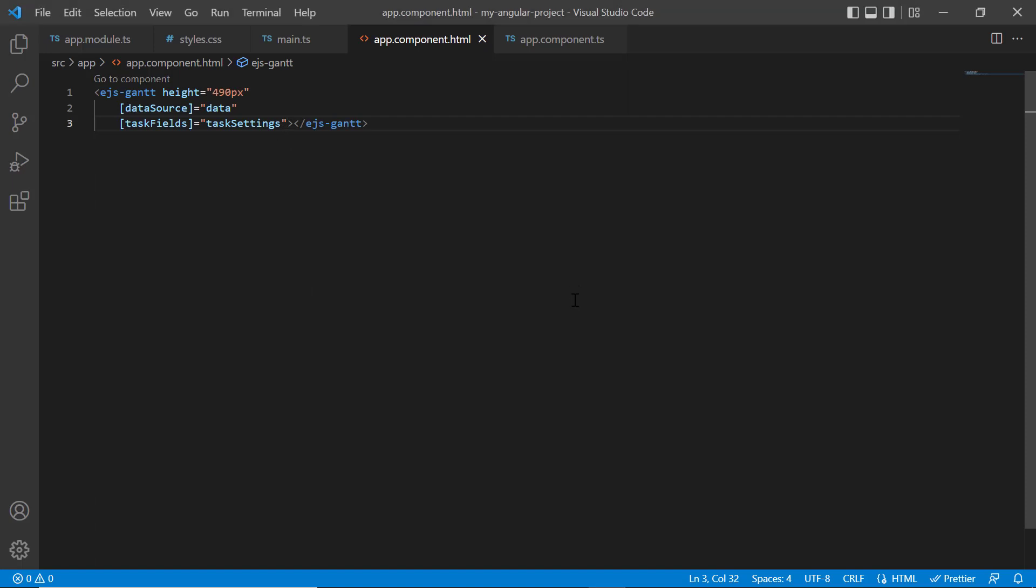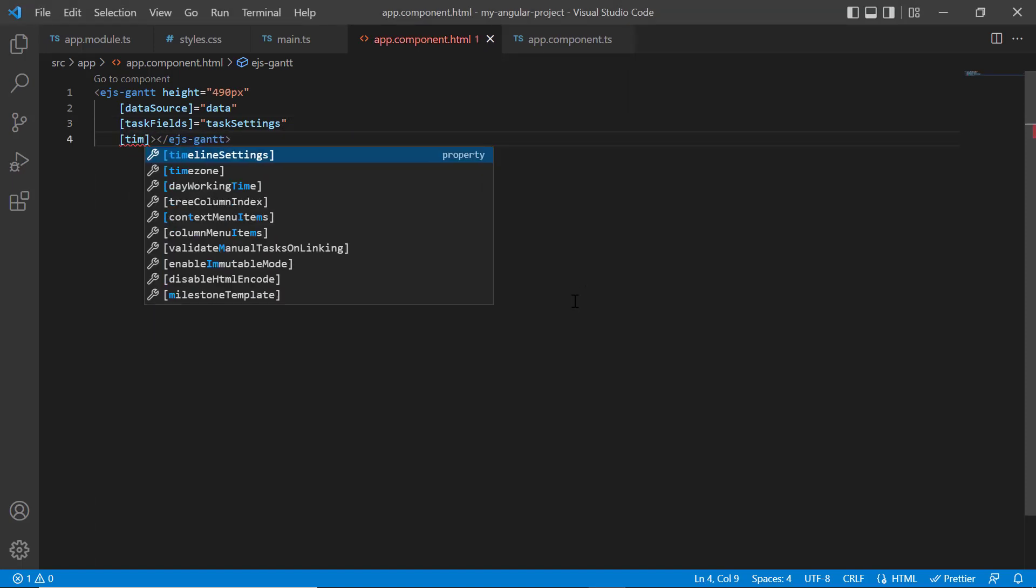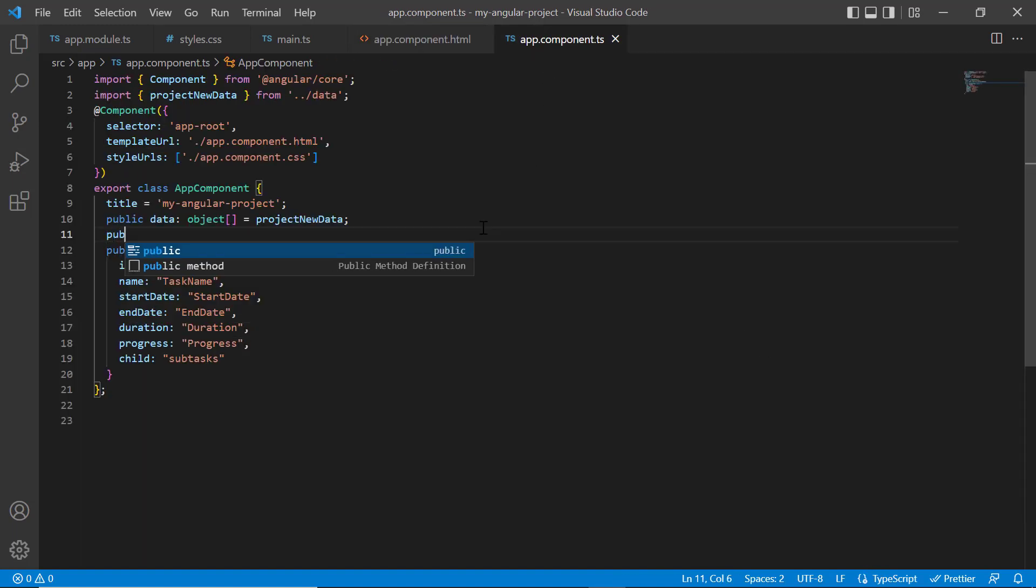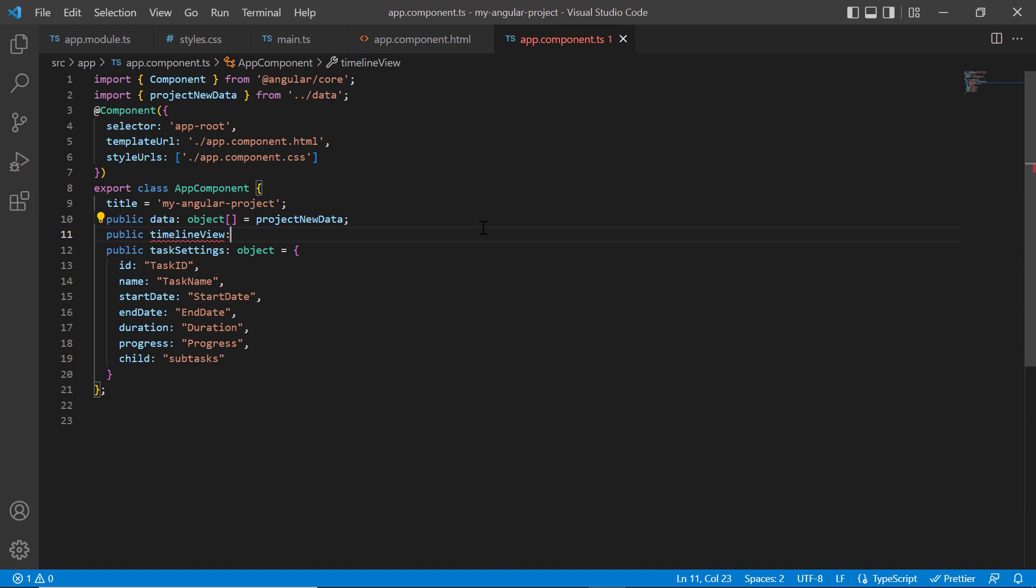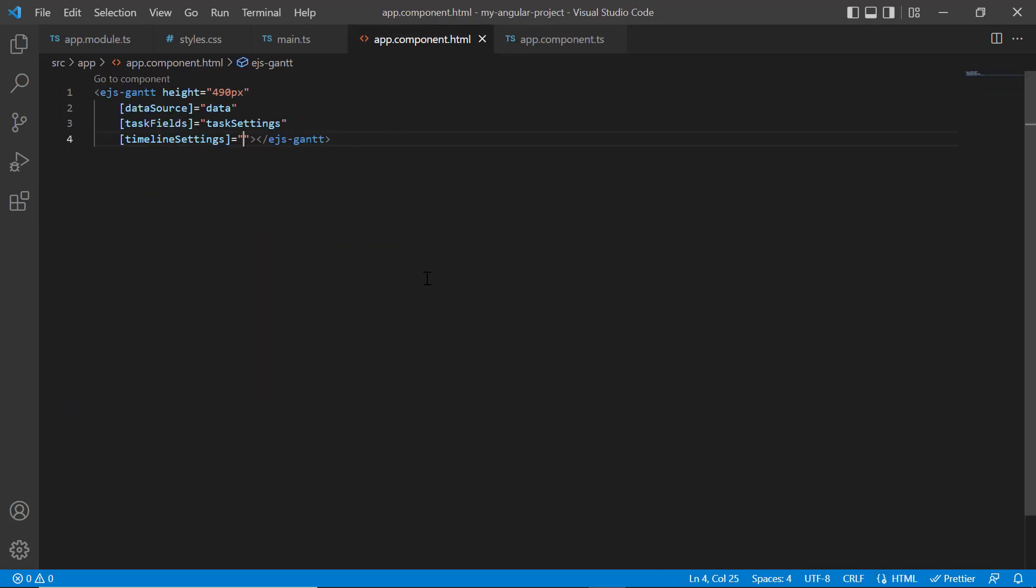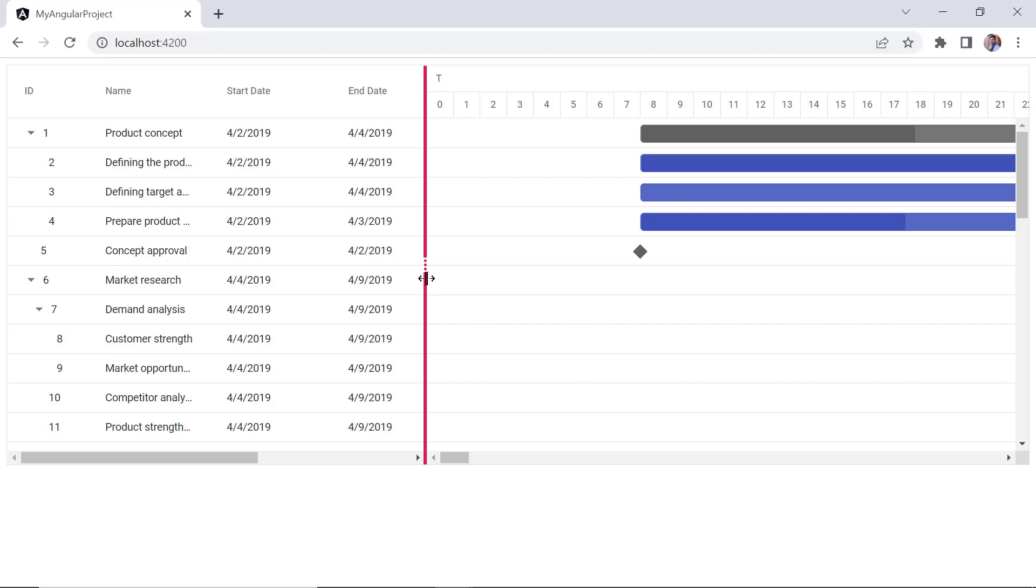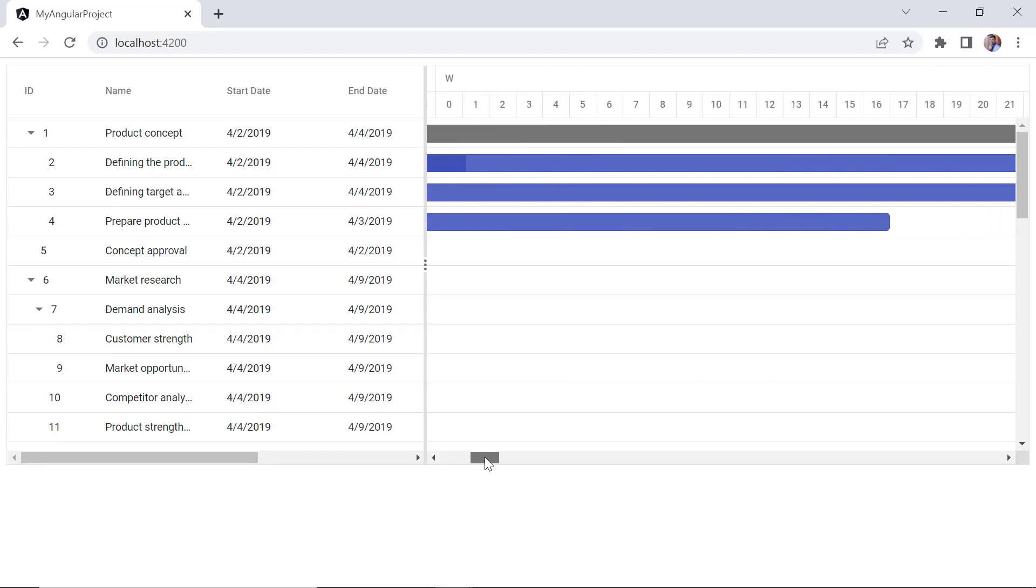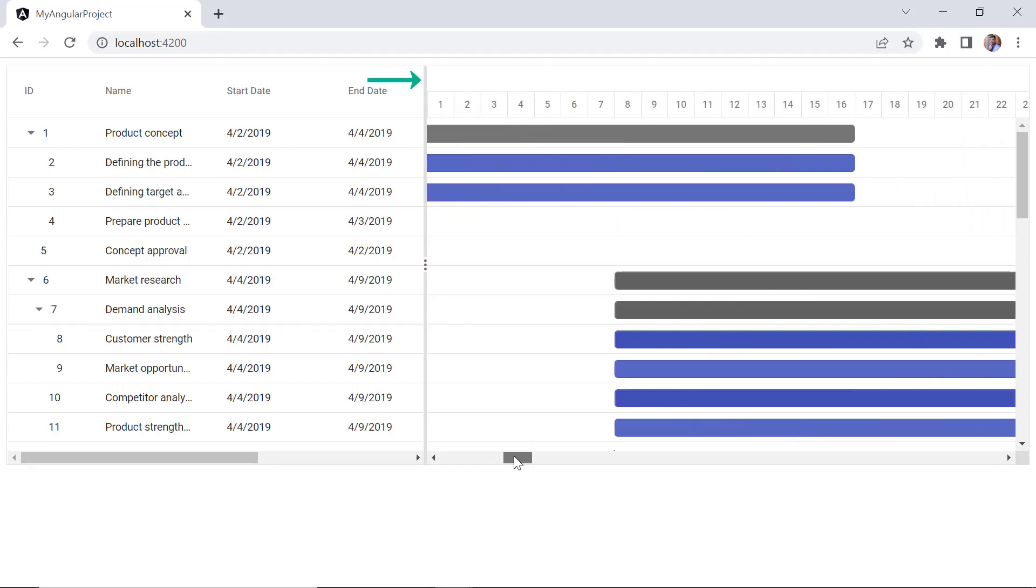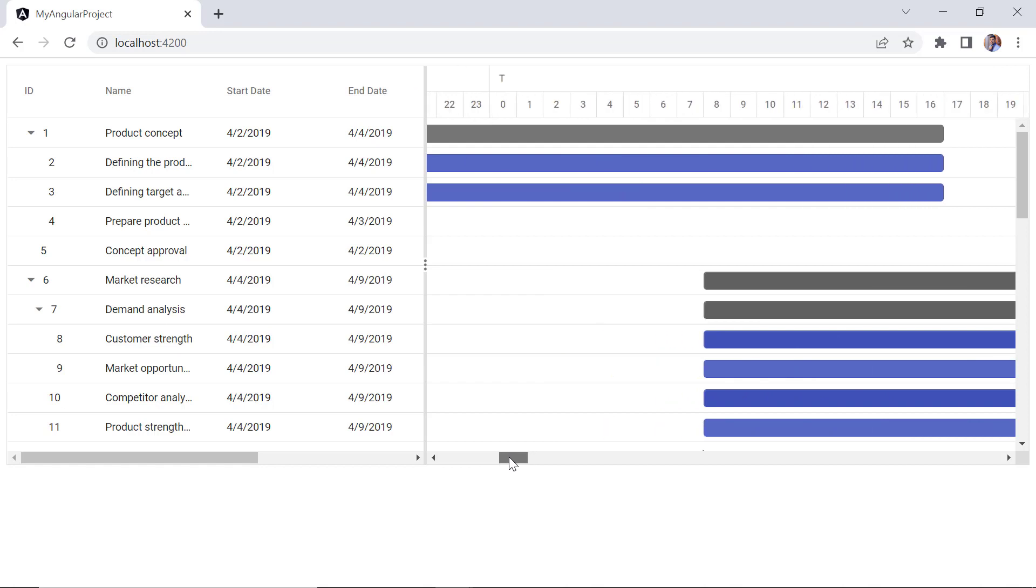To change the timeline view, add the timeline settings property. Within the app component class, I declare a variable timelineView and set the timeline view mode property value to day. Then I assign this variable to the timeline settings property. And now the day timeline mode is rendered in Gantt chart. The upper part of the header displays the days, and the bottom header displays their corresponding hours.